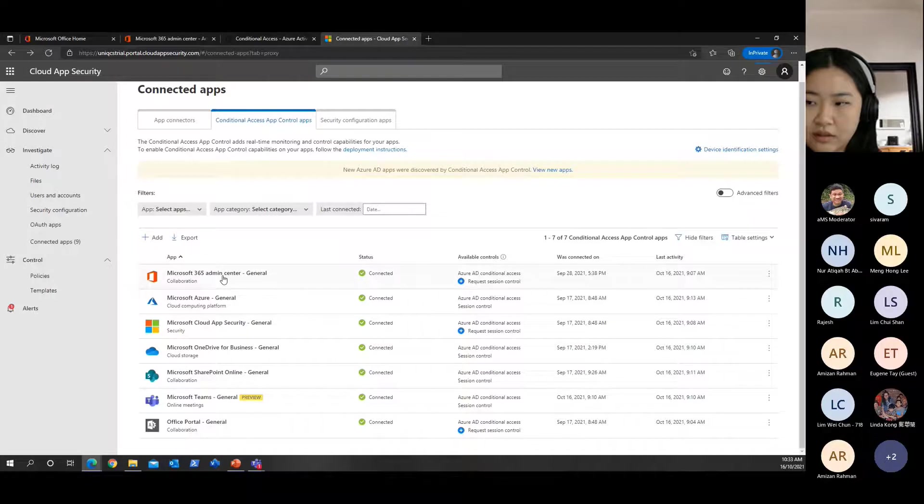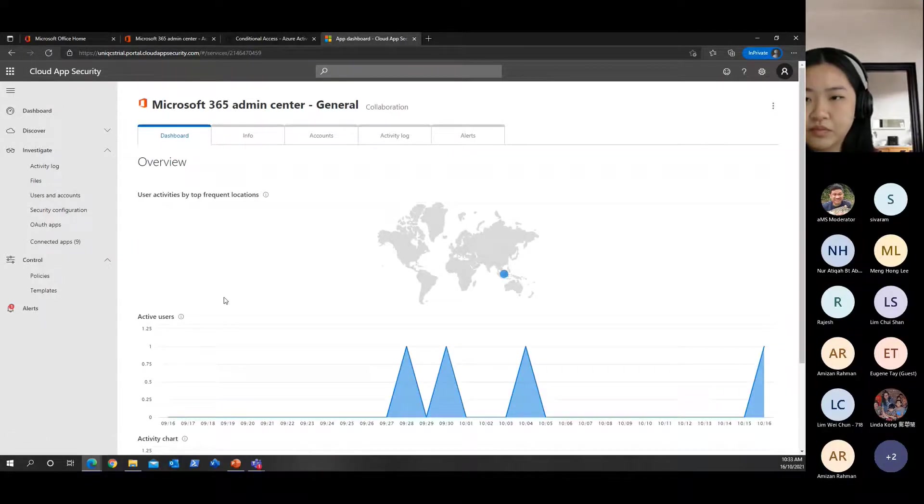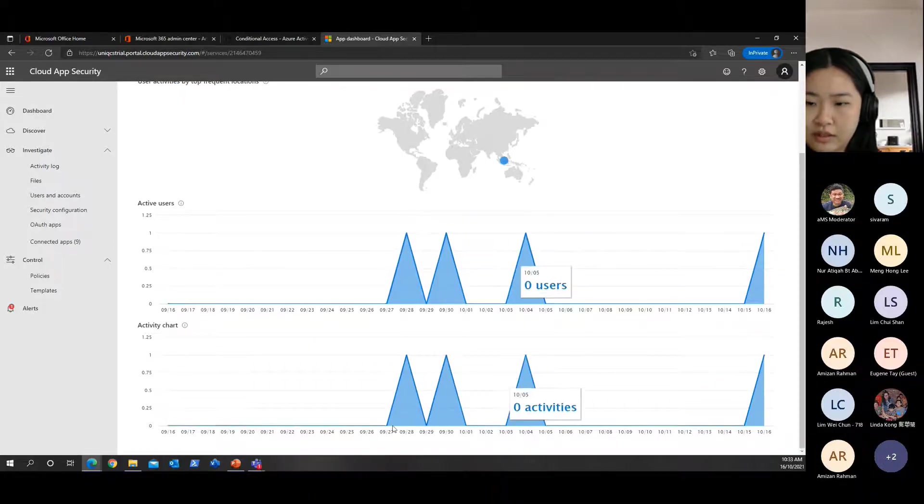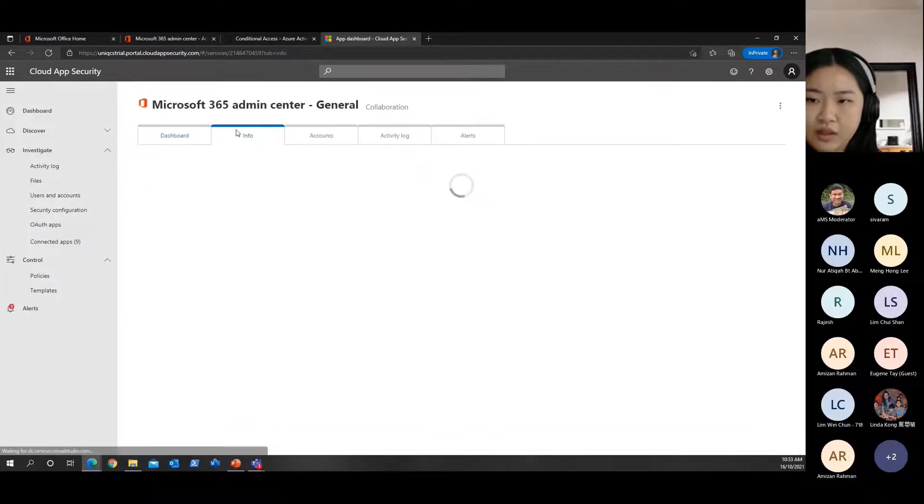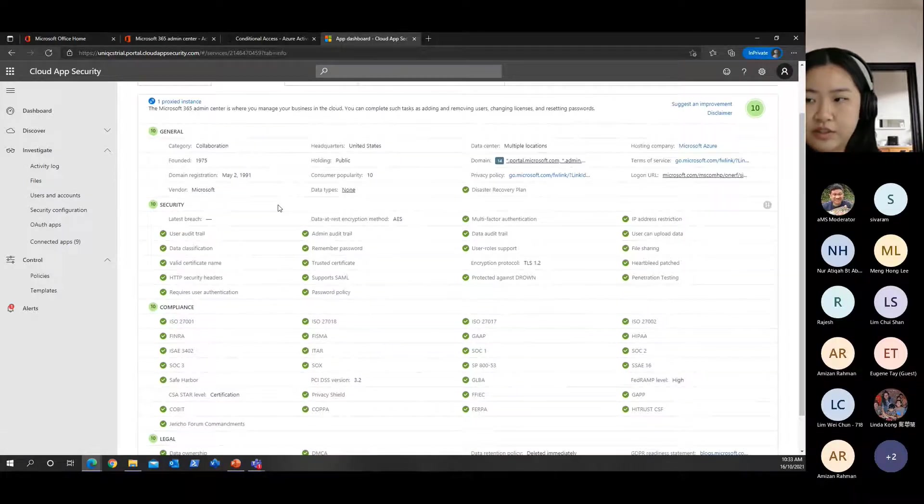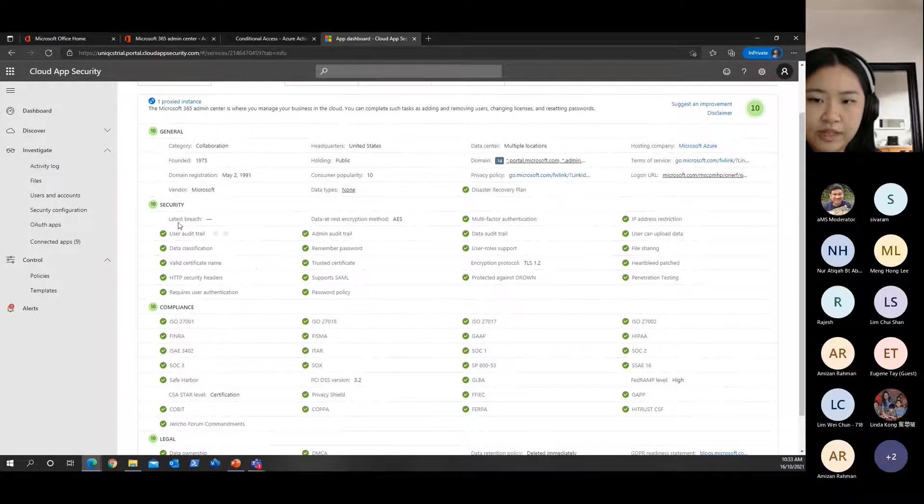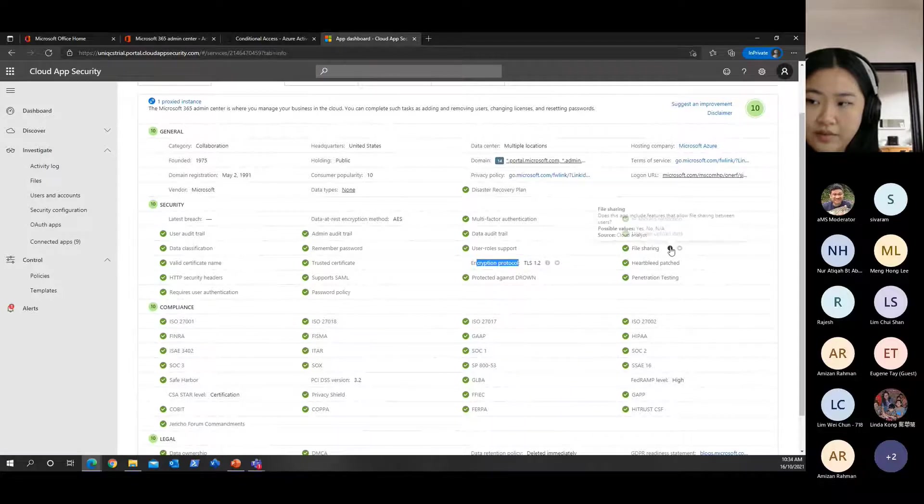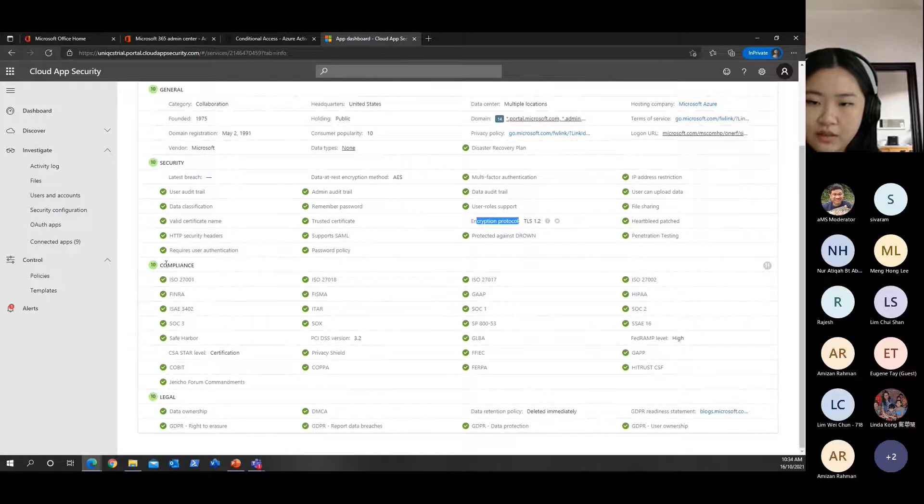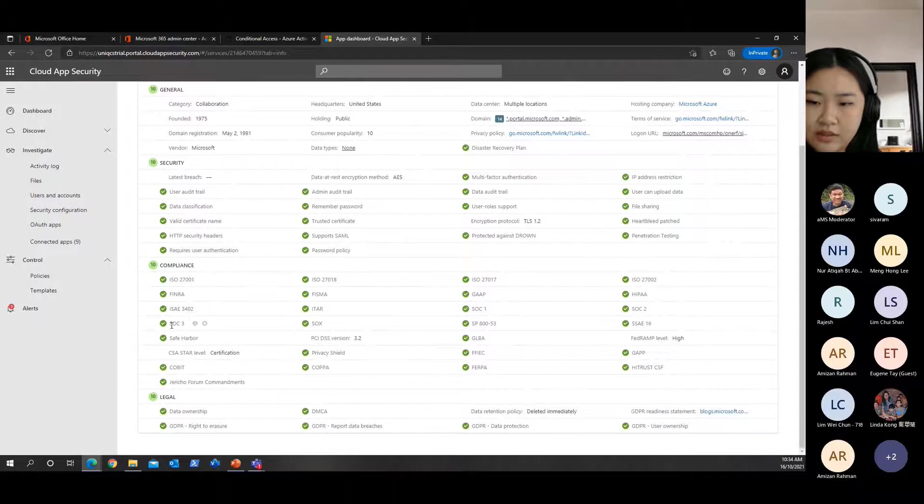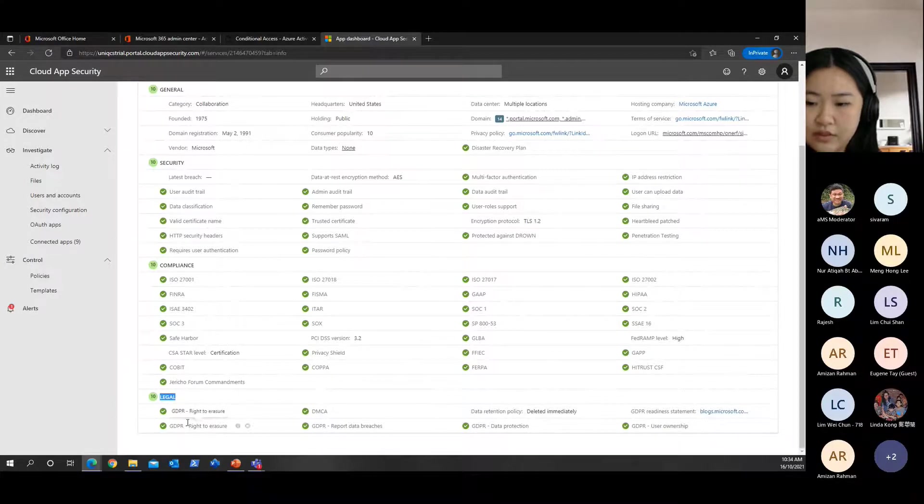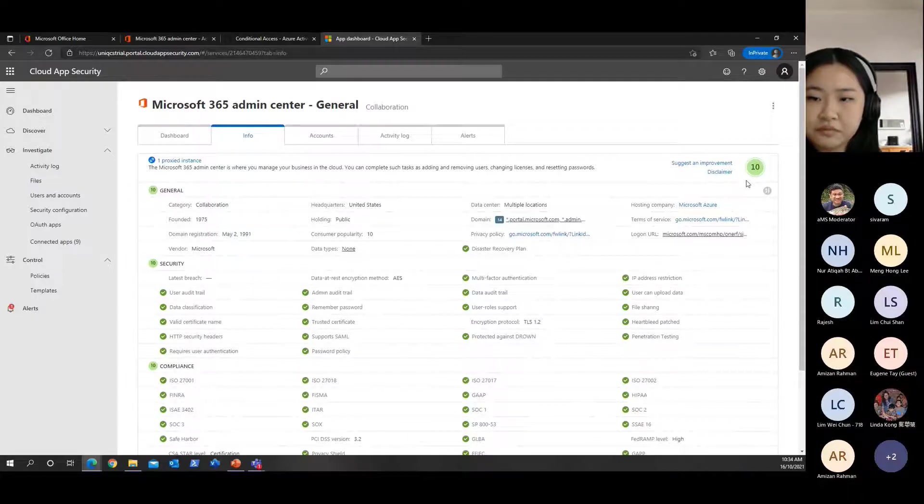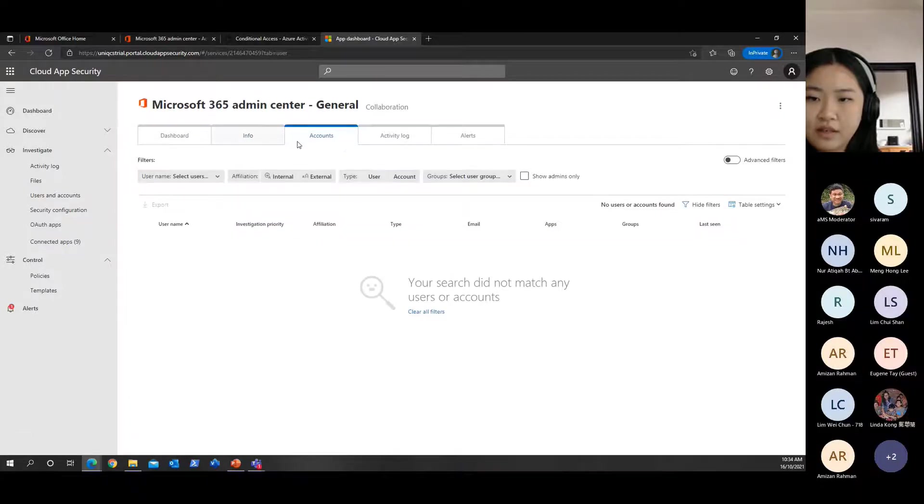Let's take a look at one of the sessions - the 365 admin center. They'll give you a very nice dashboard showing you the country statistic of active users and the activity chart. Coming to Info, it will show you the application information. What does that mean? It means: is this application compliant with security? What encryption protocol is it using? Is file sharing compliant? Compliance in terms of SOC3 and so on? In terms of legal, are they compliant with legal? You can see its rating is 10, which is very good.